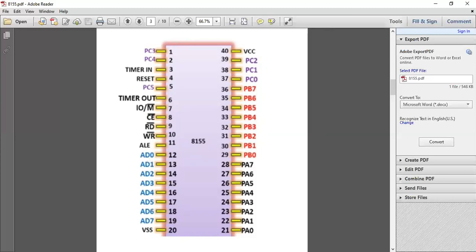VSS is your ground pin. VCC is your supply voltage, that is always positive 5 volts. Again, PC, PB, and PA are all port pins.